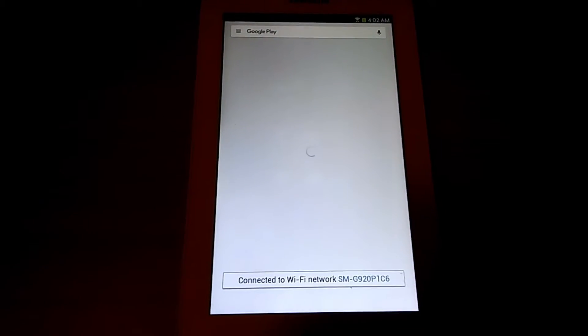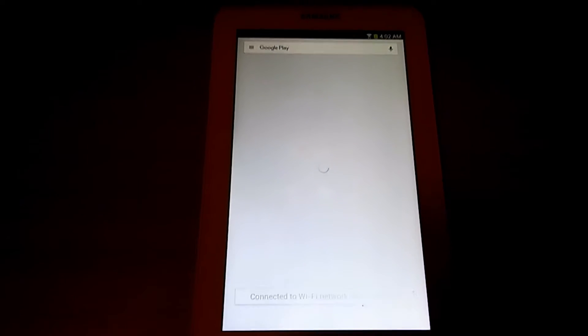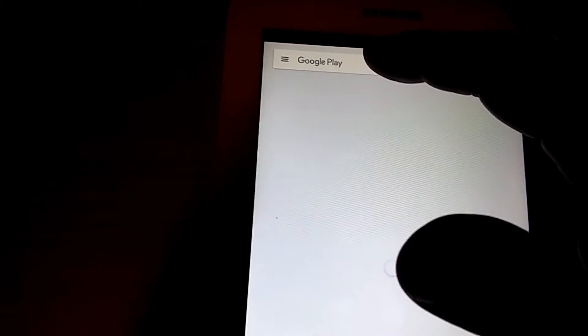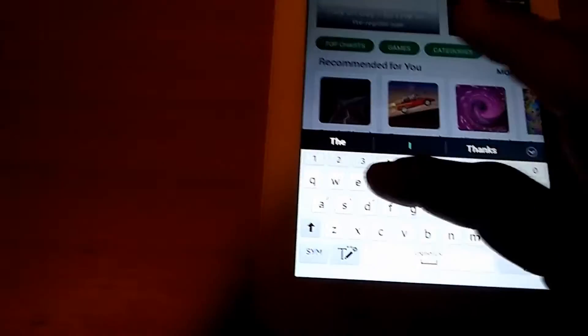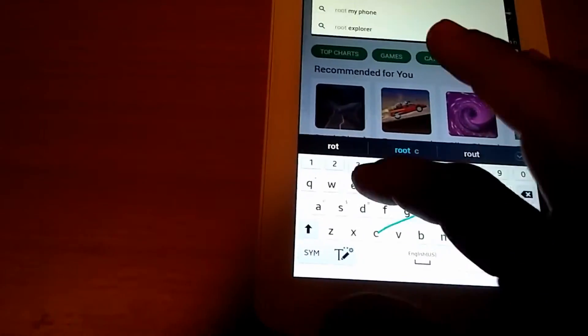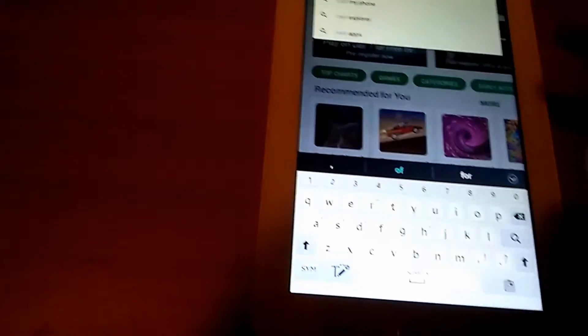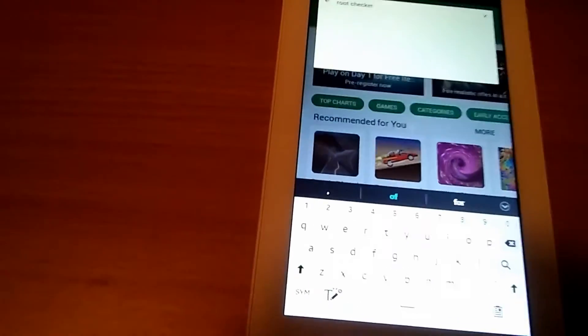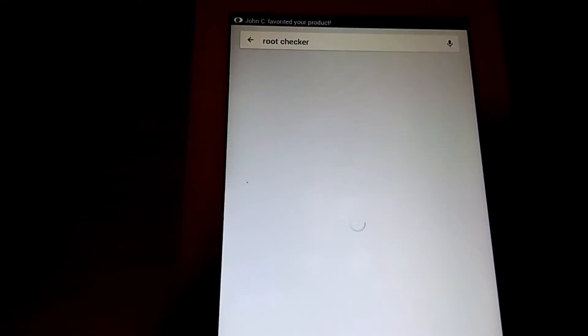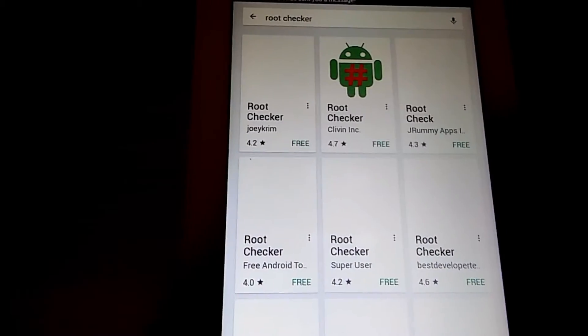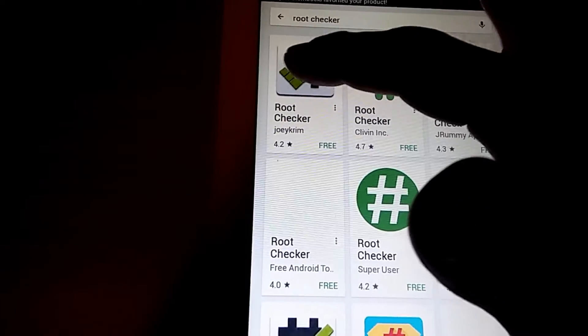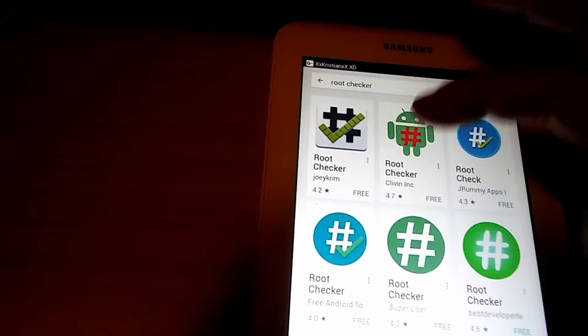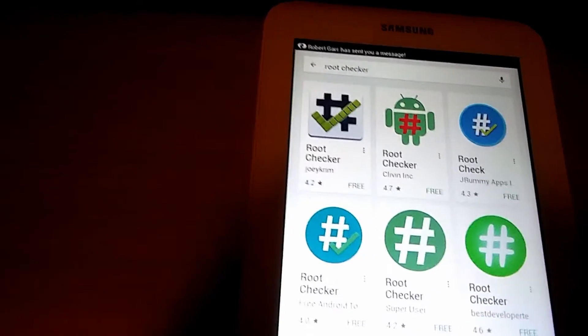So what I'm doing now is I'm going into Google Play and I'm going to search for root checker. I'm getting a lot of messages. Okay, so I'm going to select install checker.